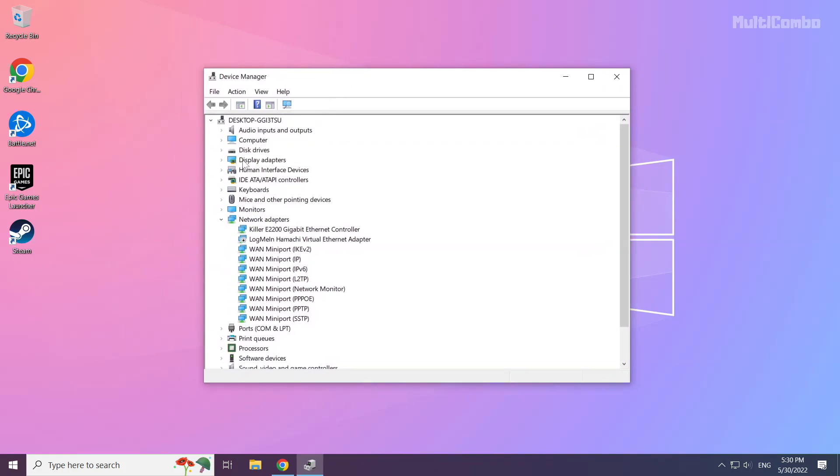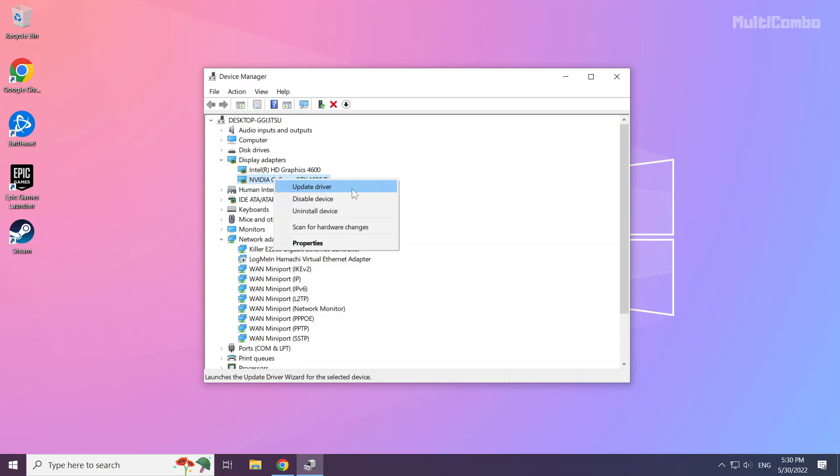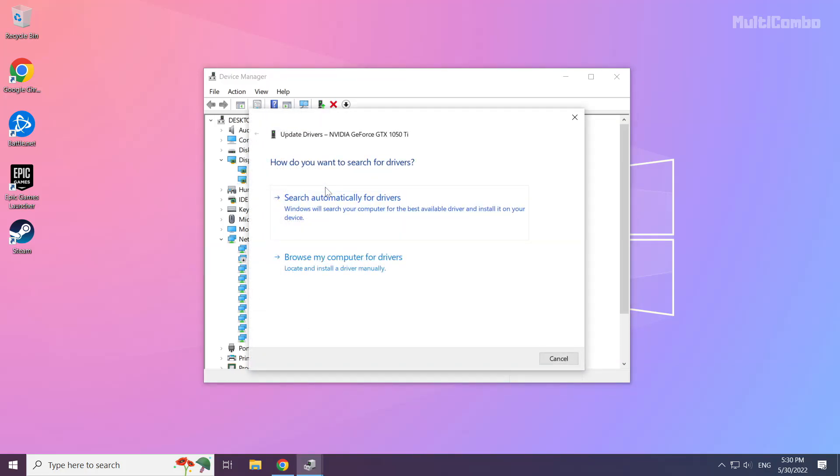Click display adapters. Select your display adapter. Right click and update driver. Search automatically for drivers.